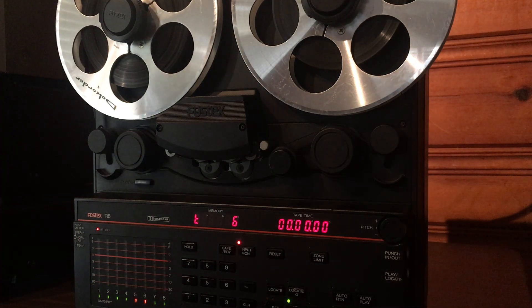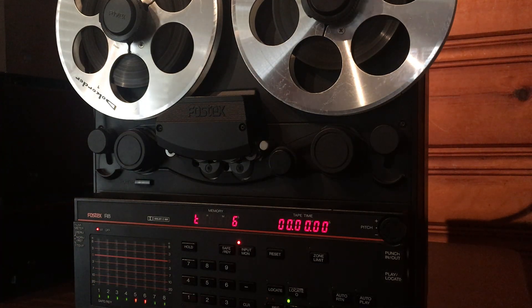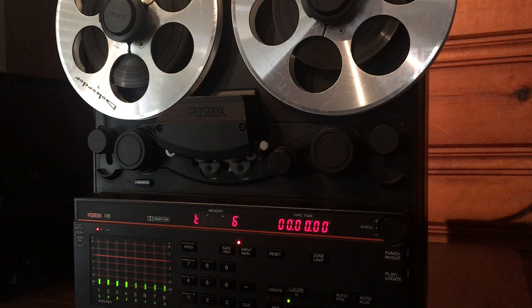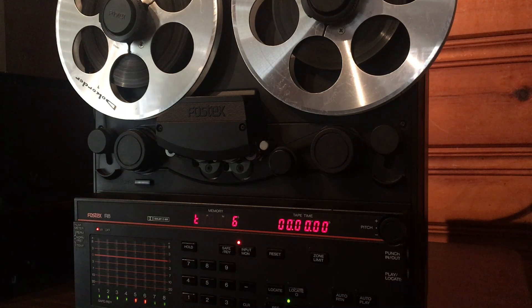Hey everyone, this is a quick demonstration video for a Fostex R8. This is an 8-track reel-to-reel tape deck.